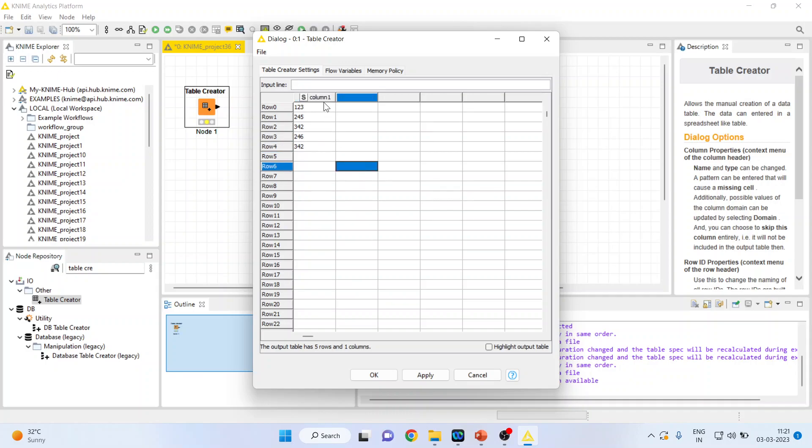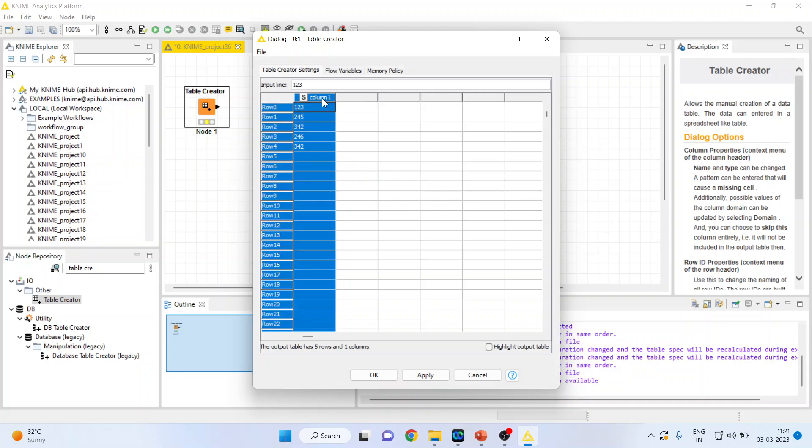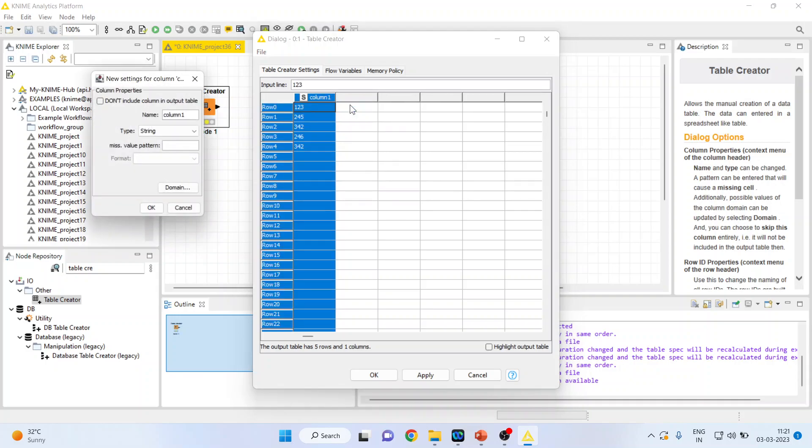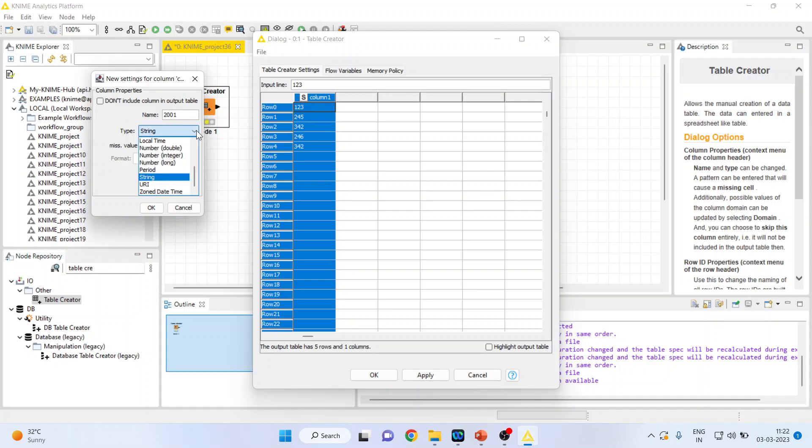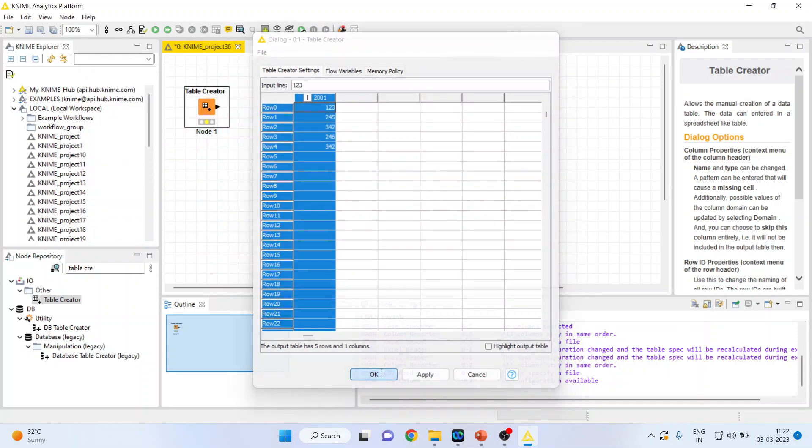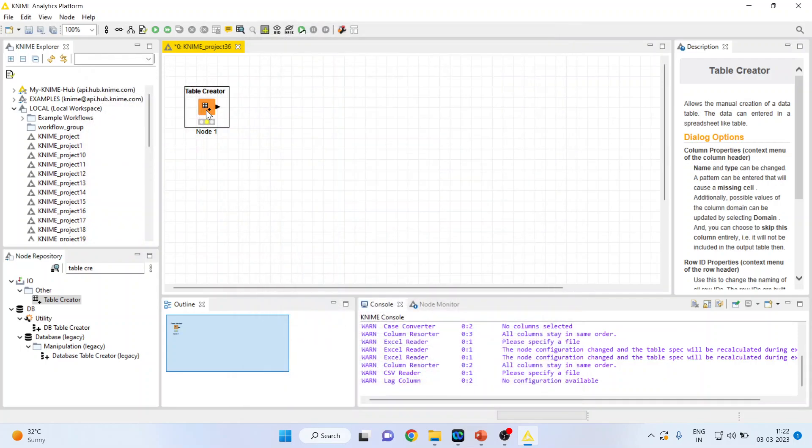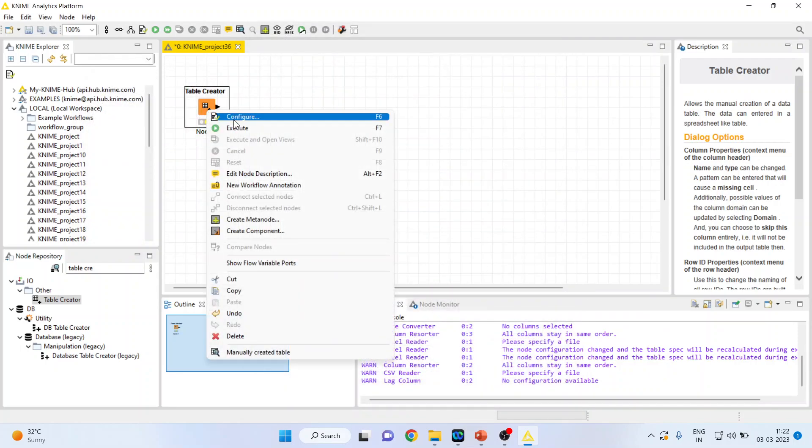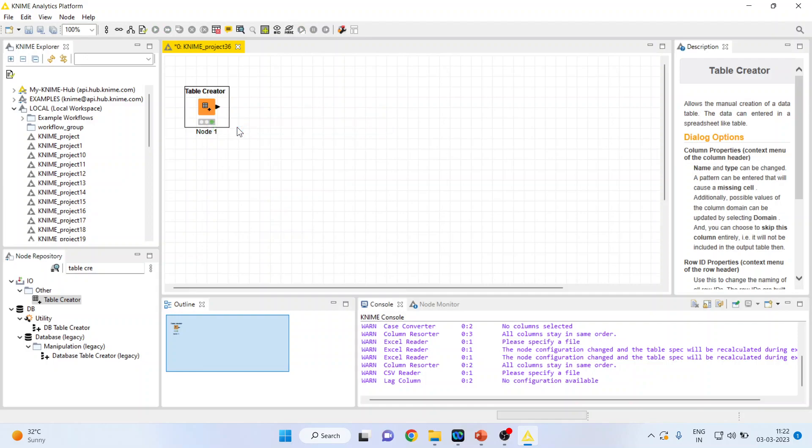Now I'll give the name to this in column properties. I'll give the name as year 2001 and I'll convert this into integer. Press ok, click apply, click ok. Now execute.